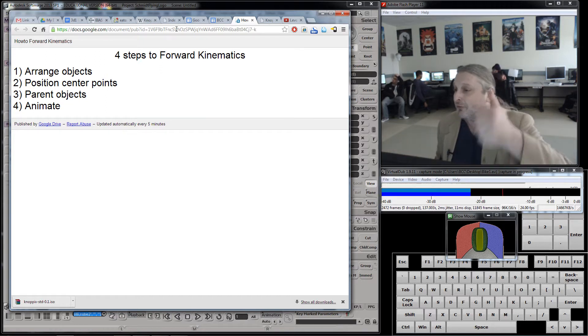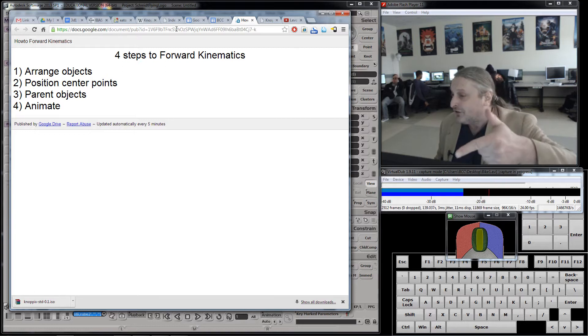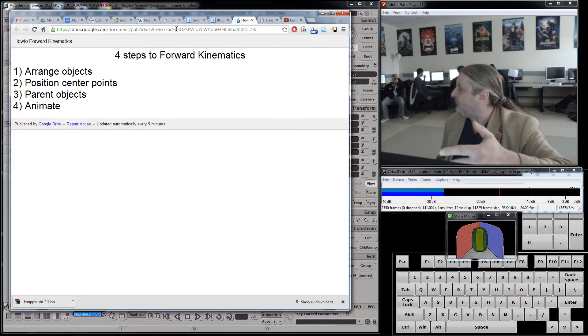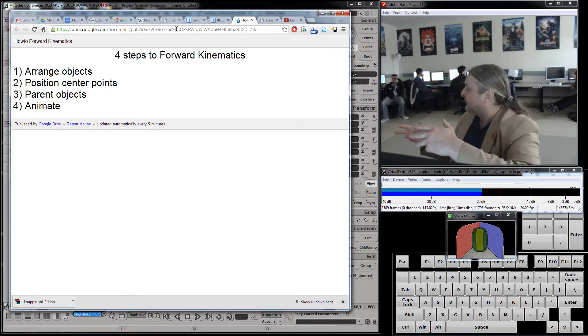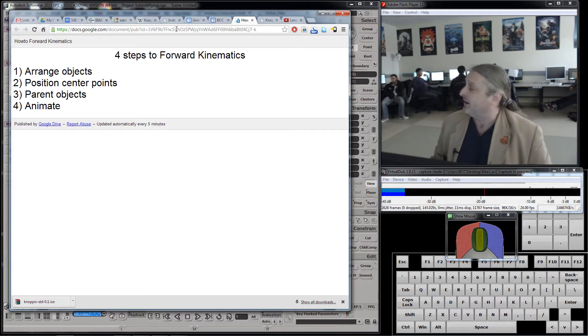So we have to arrange our objects, position the center points, parent the objects — which is connecting them together with this relationship — and then animate the objects.